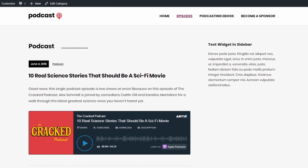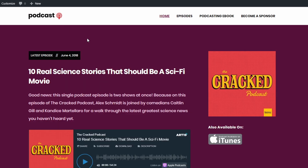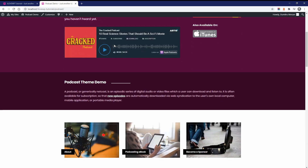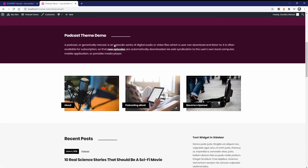Some podcast hosting platforms might prevent you from having multiple players on the same page. So in such cases, there's not much you can do — this feature just will not work as expected.